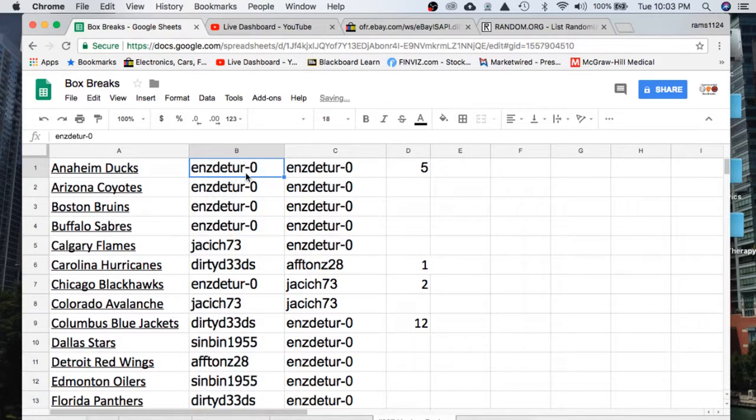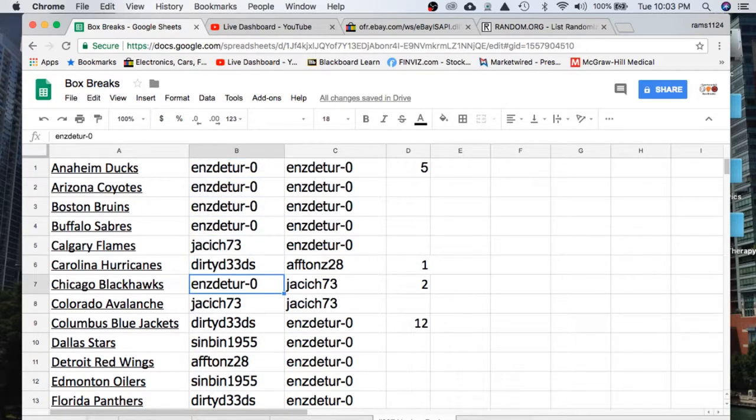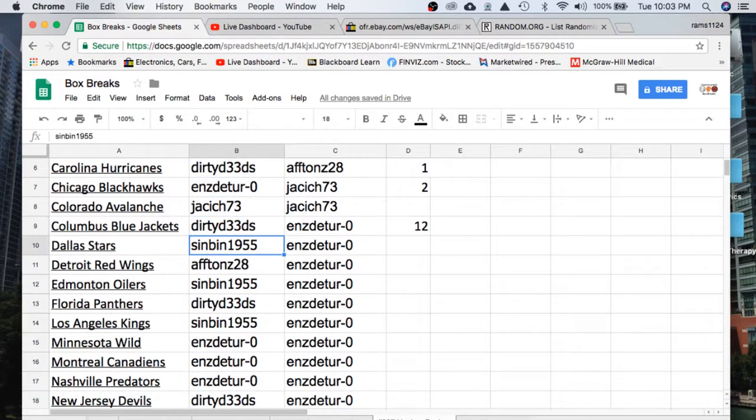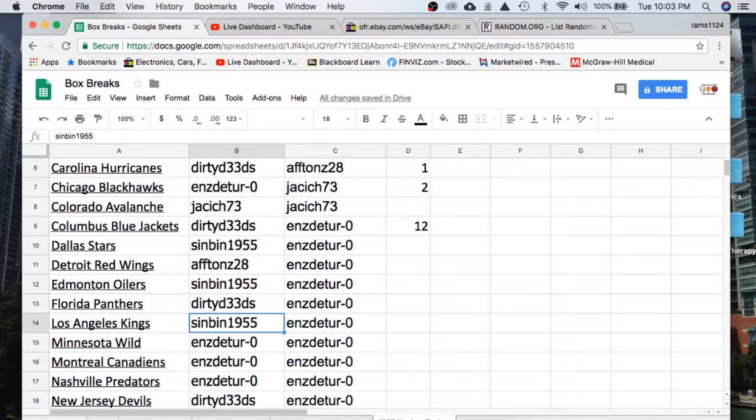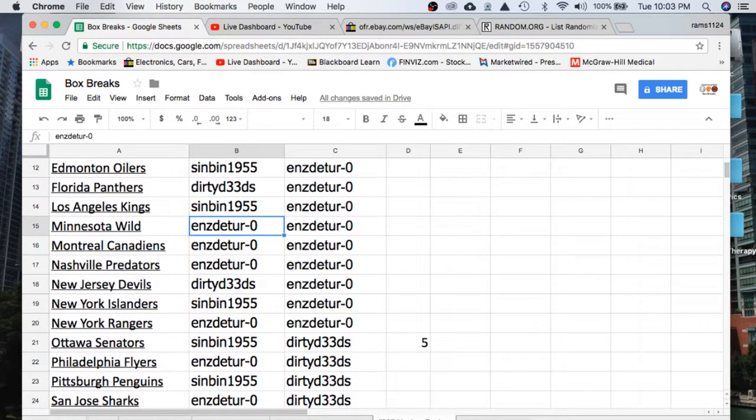Enzo to the Ducks. Coyotes, Bruins, Sabres. Jack, Flames. Dirty, Hurricanes. Enzo, Blackhawks. Jack, Avalanche. Dirty Deeds, Jackets. Sinbin, Stars. Afon's Red Wings. Sinbin, Oilers. Dirty Deeds, Panthers. Sinbin, Kings. Enzo, Wild, Canadians.